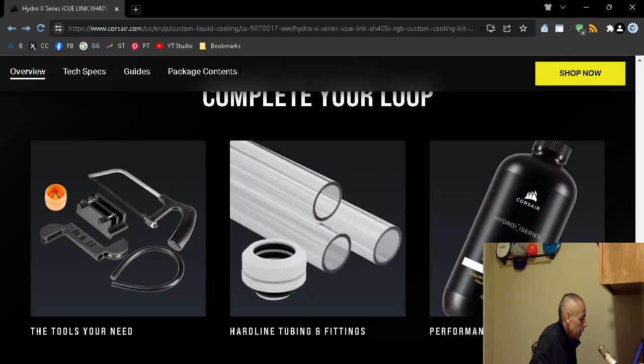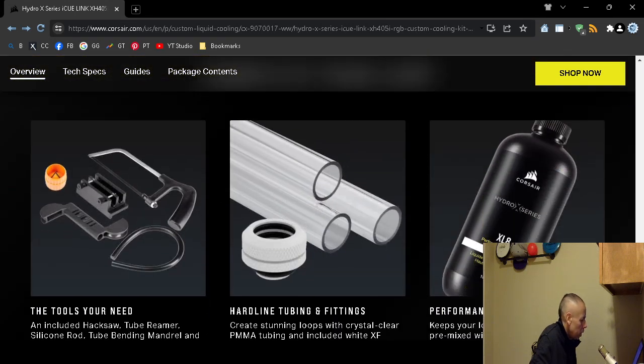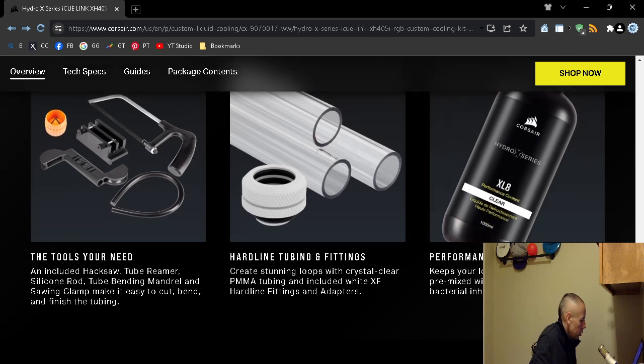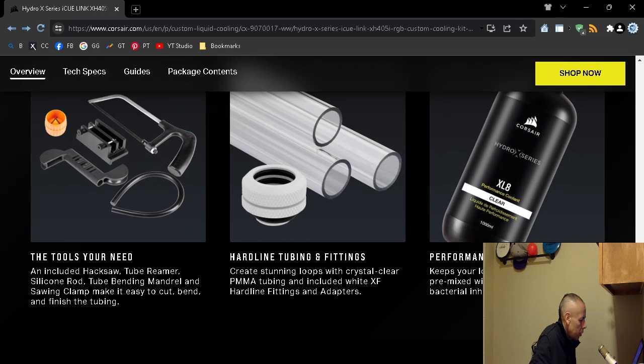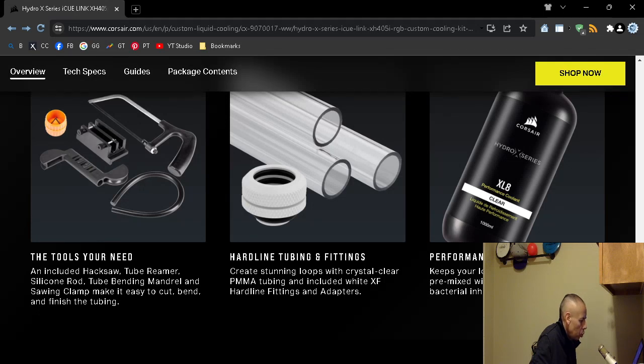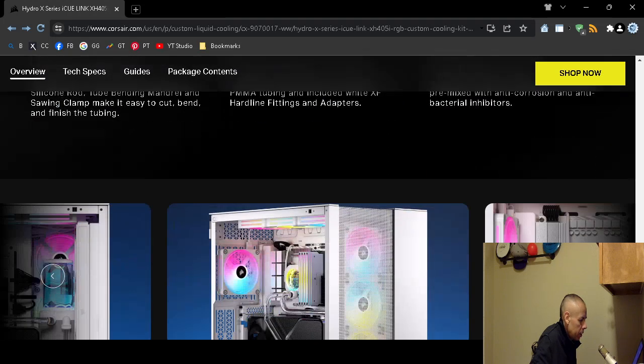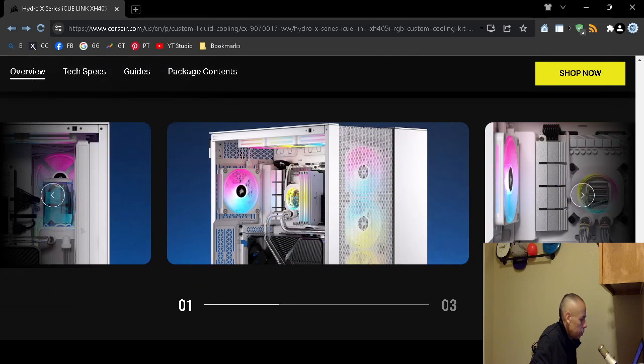And here's how you complete the loop. It does include tools that you will need: a hacksaw, tube reamer, silicone rod, tube bending mandrel, and even a sine clamp. You can cut, bend, and finish the tubing. It comes with tubing, fittings, and adapters. It does come with coolant which is pre-mixed. It is anti-corrosion and even antibacterial.